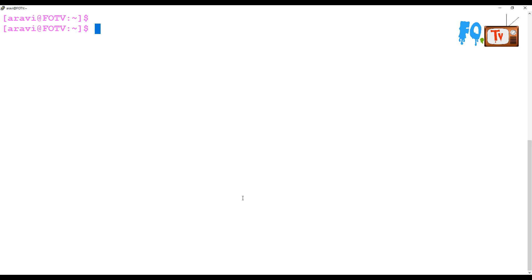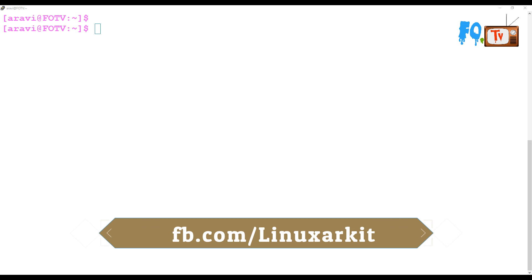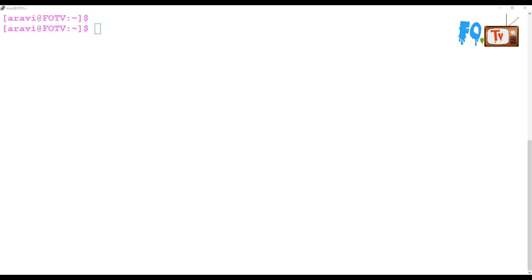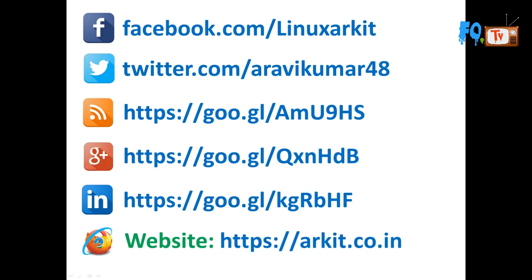You can use the history command to enhance your skill set, remember commands quickly, and store history for future reference. Whenever you forget something, just type history and review your command history. Thanks for watching — stay tuned, please subscribe to the channel for more upcoming videos and tips from the experts. Follow us on social networking sites for any technical questions.